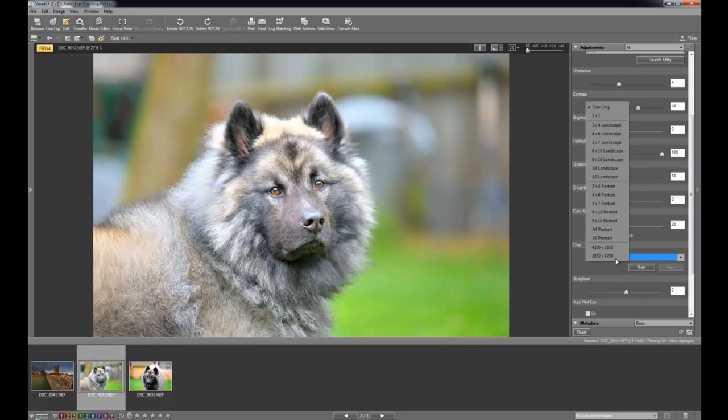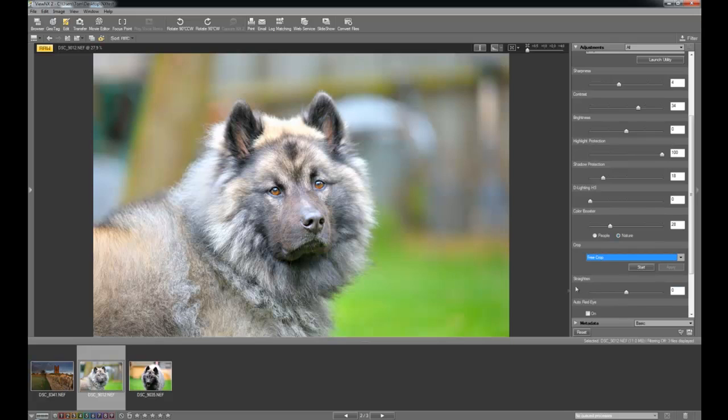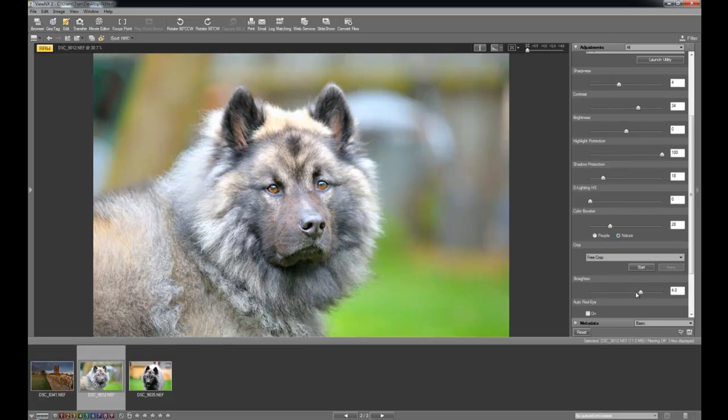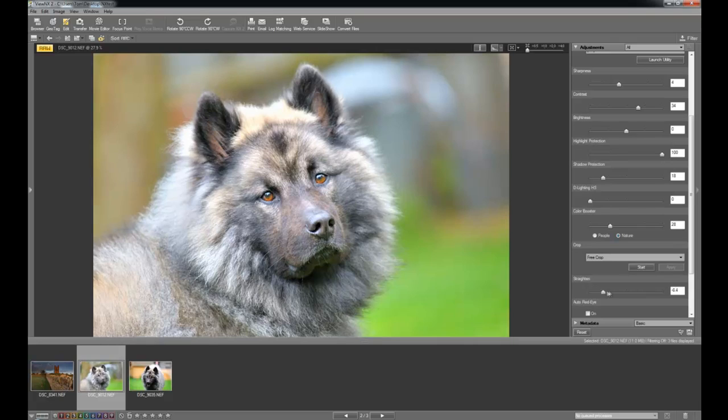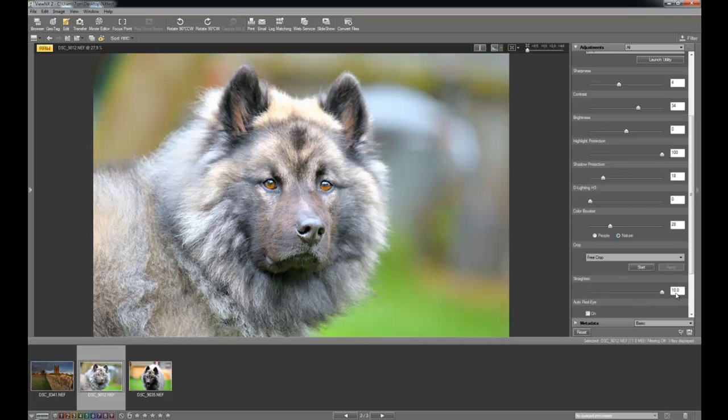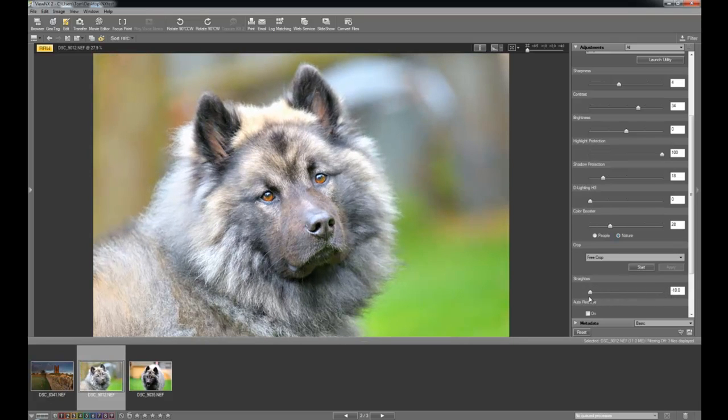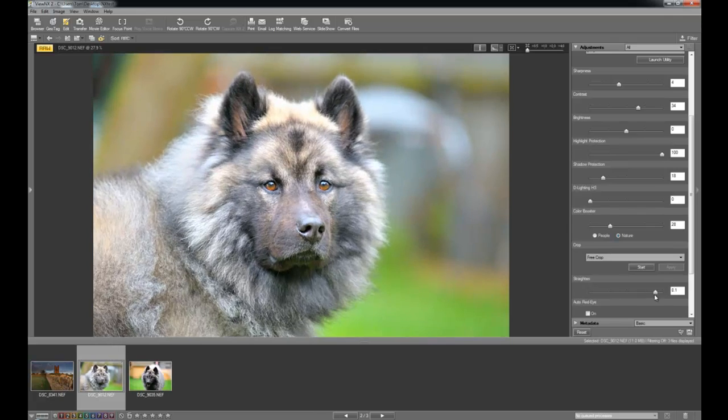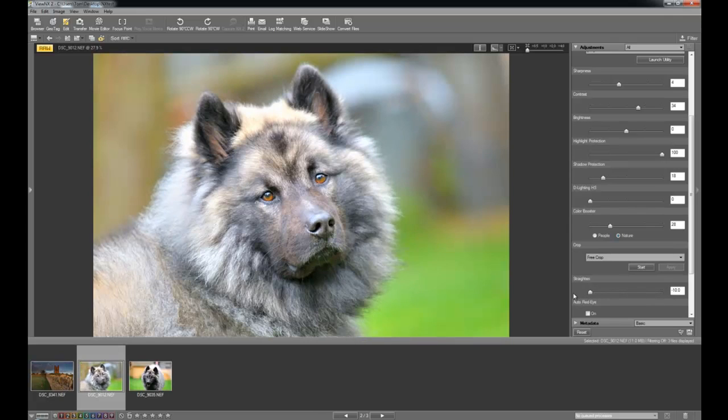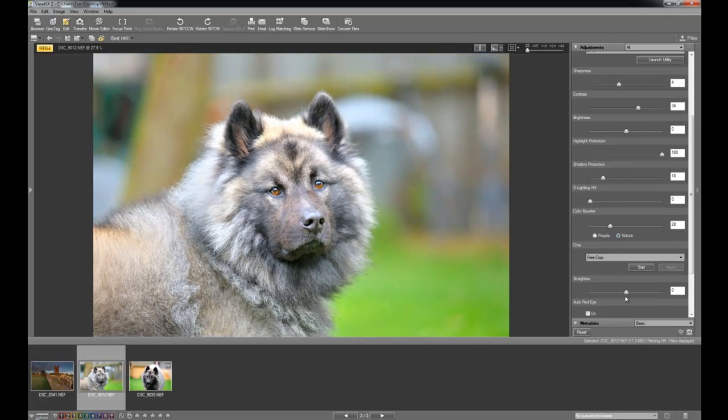Crop. You've got loads of different crops here. Take a pick whatever you want or just leave it as it is. Straighten. This is quite a neat little function. If you've taken a horizon and it's got a bit wonky. Instead of cropping it like you would normally. You can just use this slider and it will sort of twist the image around. It does crop part of the image off. But it will save that wonky horizon. Just leave that on 0.